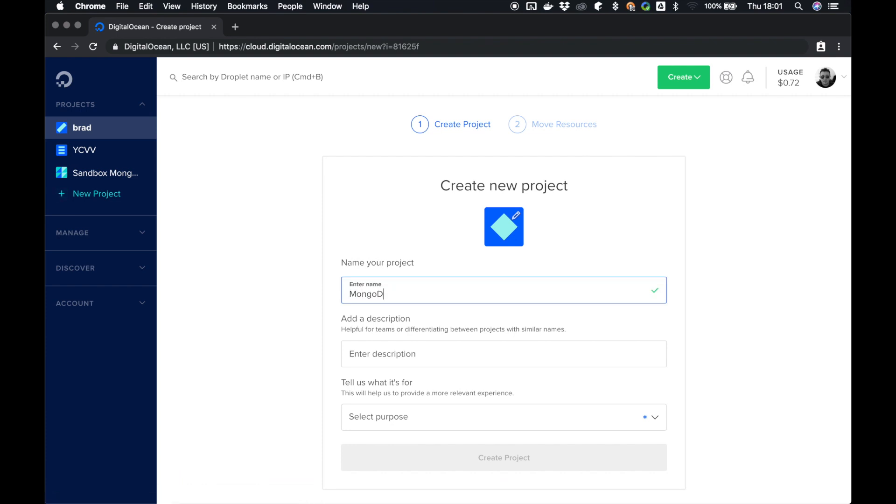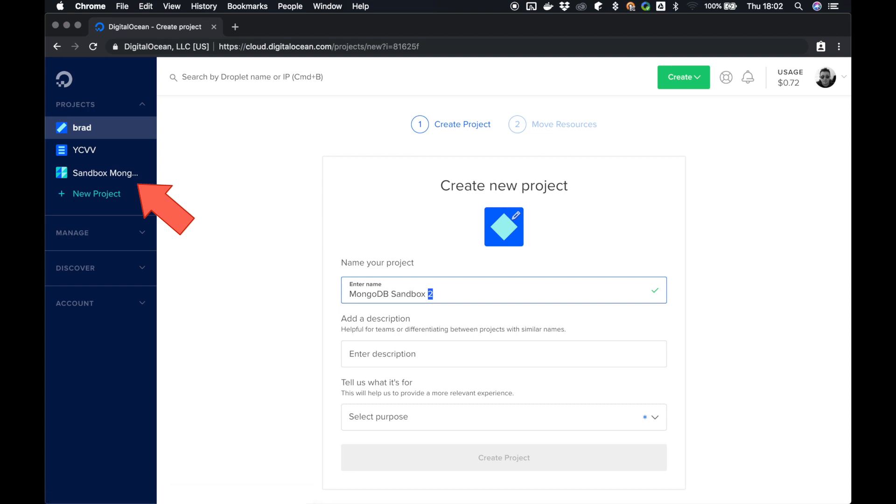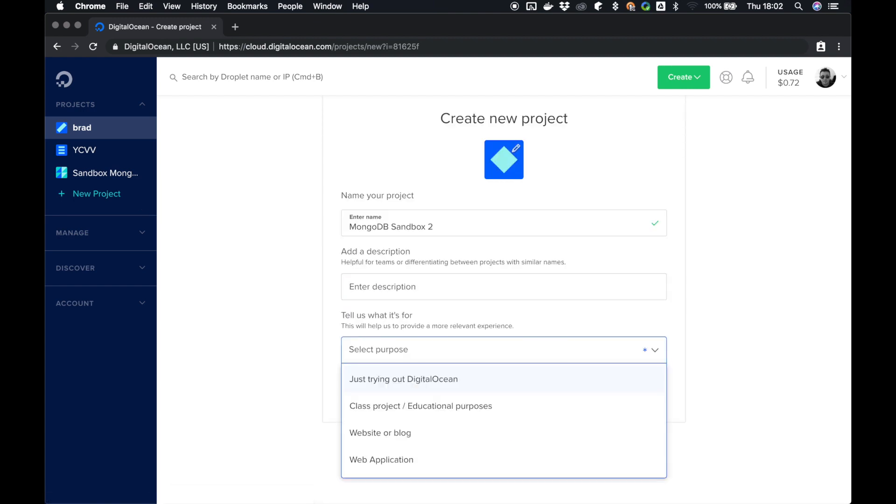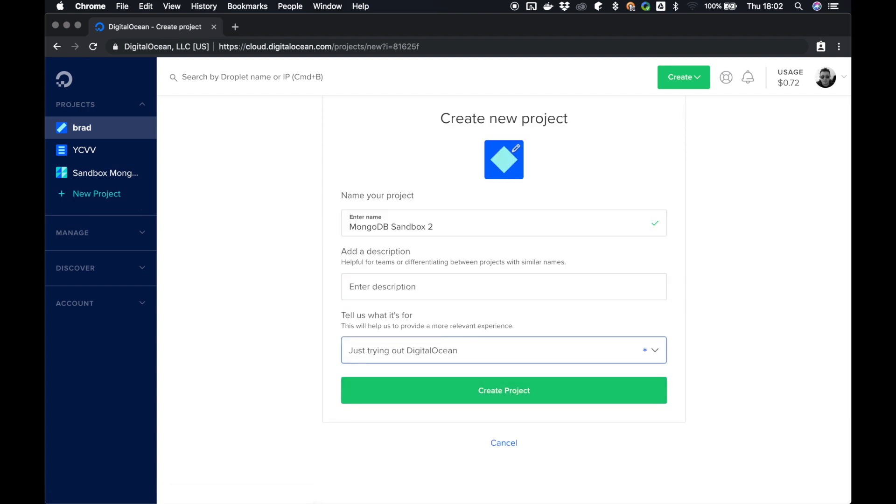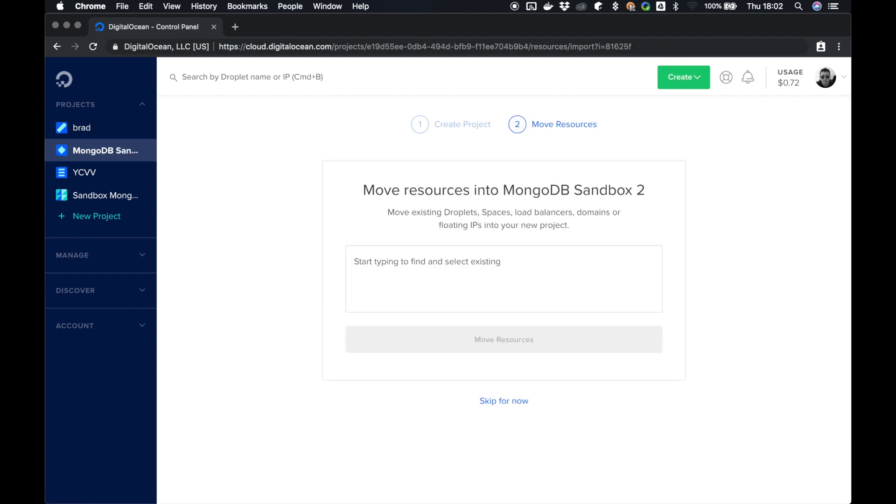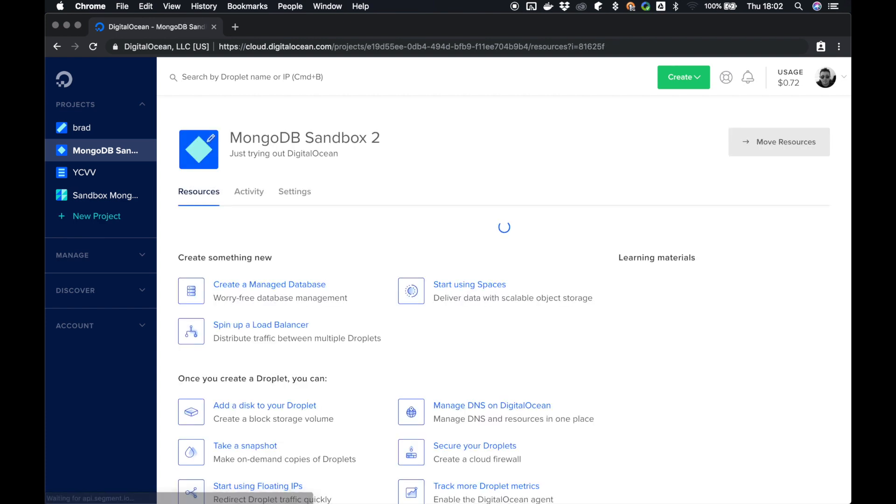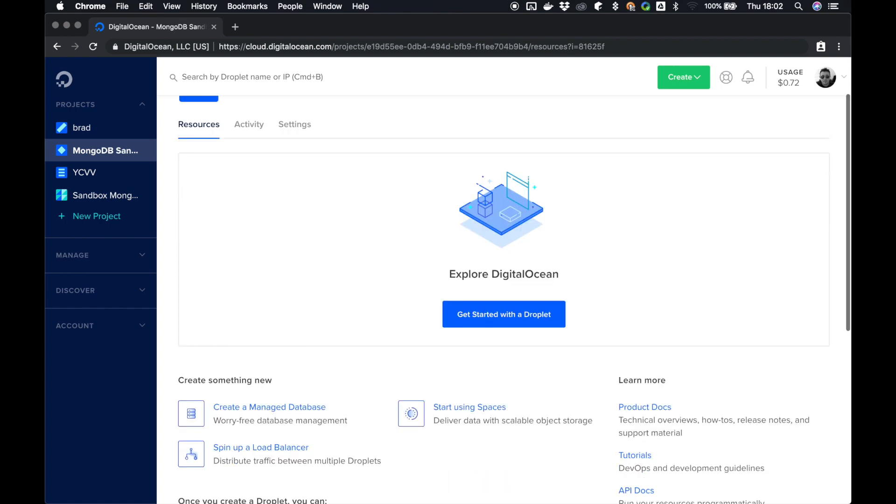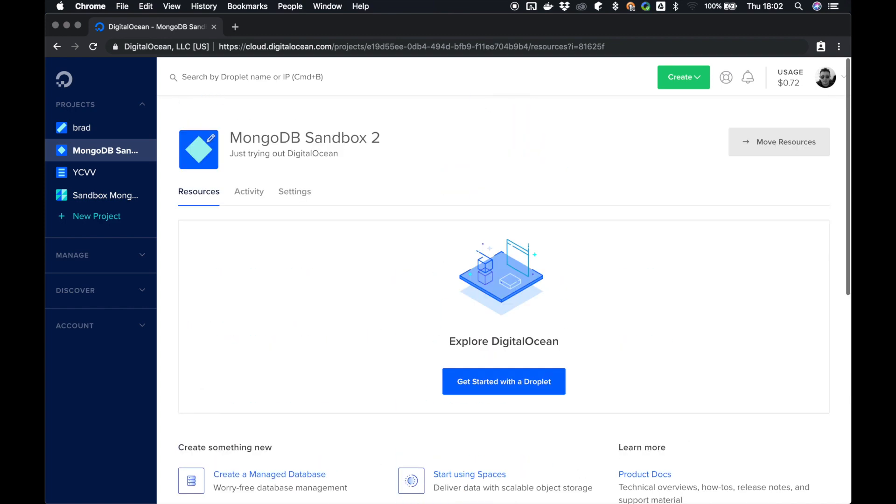Call it anything you want. We're going to call it mongodb-sandbox-2. The reason we're calling it sandbox-2 is because we already have a sandbox-1 earlier that I was messing around with. We don't need a description and our purpose is going to be just trying out DigitalOcean. When we select create project, it'll ask us if we want to move any resources into mongodb-sandbox. We don't, so we're going to skip for now. Once you create your project, you'll see this lovely screen.